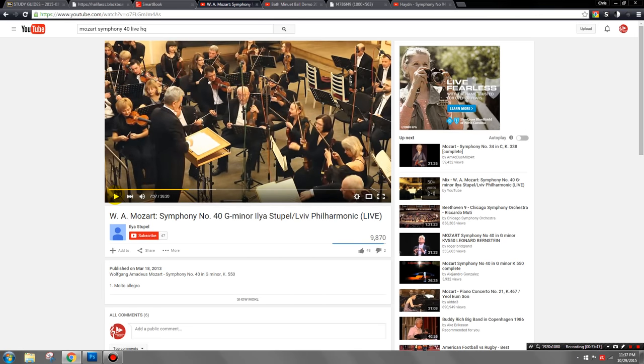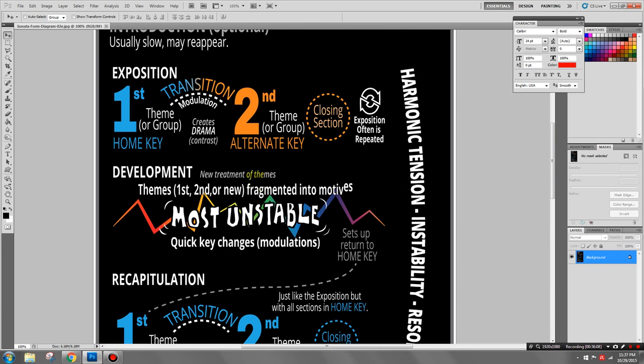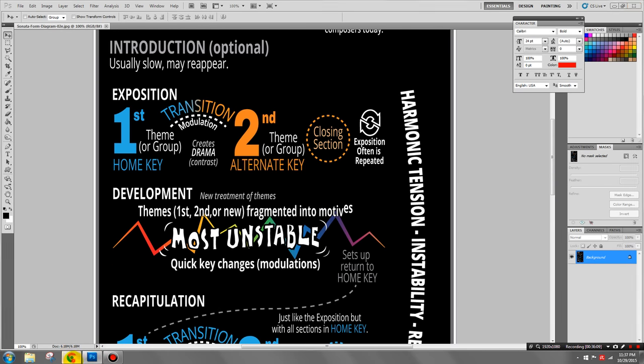That's the end of the first movement. You'll notice that nobody clapped — not because the audience was being rude, but as we mentioned in a previous lecture, you do not clap between movements. There are three more movements to the symphony. Most symphonies are in four movements, and the opening movement is almost always in sonata form. That does it for sonata form.